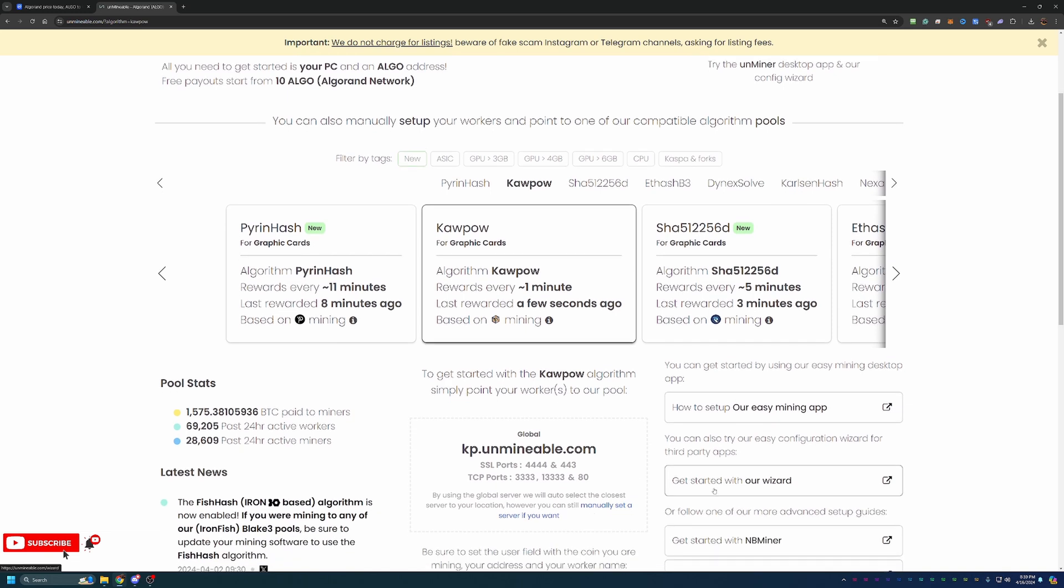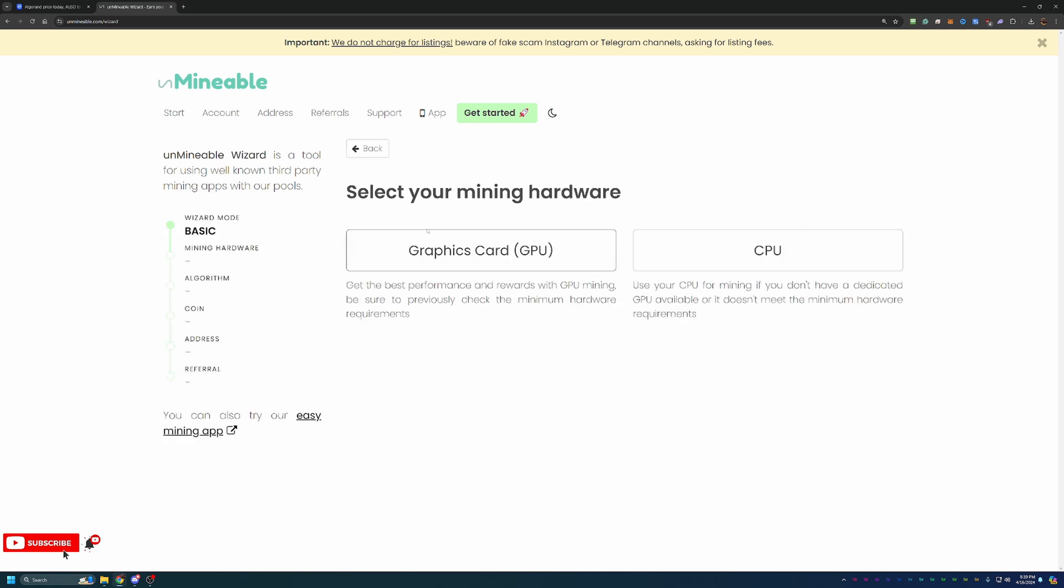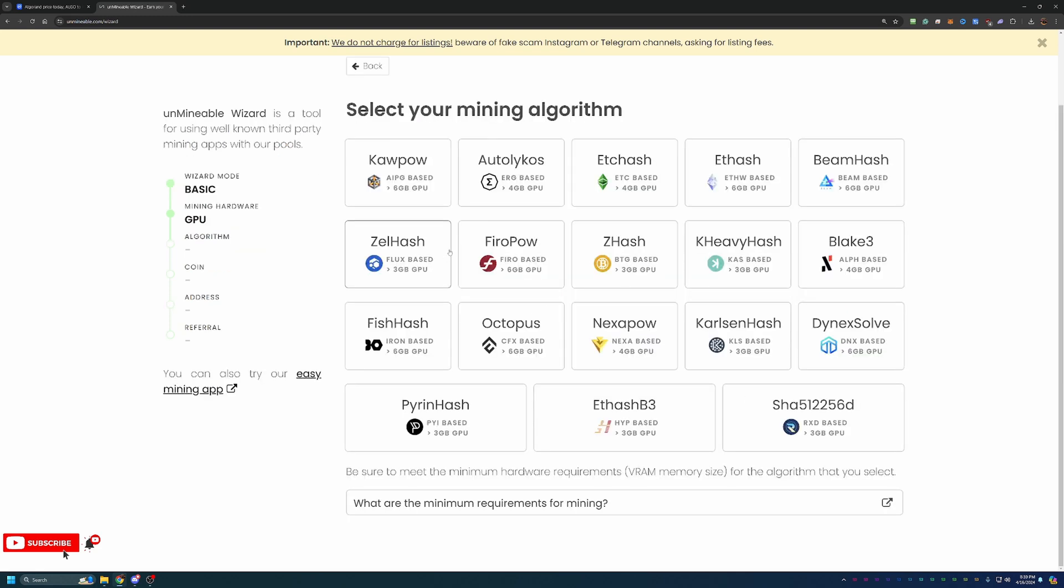What you're going to want to do is select get started with our wizard. There's basic and advanced. Basic is good for 99% of people. If you do want to specify your region, your server, your port, worker name, go ahead and use advanced, but I'm going to be using basic. I'm going to be going with graphics card, but you can also CPU mine if you are following along with a CPU based Windows computer or a Mac computer as well.